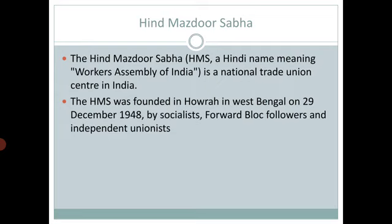Some other central unions were also formed. Along with Hind Mazdur Sabha, they are: Bharatiya Mazdur Sabha, or Sangha, established in 1955; Hind Mazdur Panchayat, commonly known as HMP, established in 1965; and the Center of Indian Trade Unions, commonly known as CITU, in 1970.